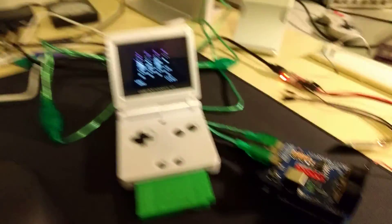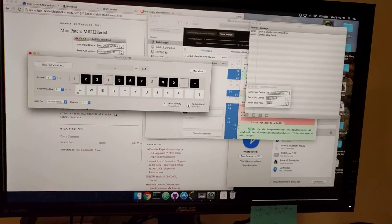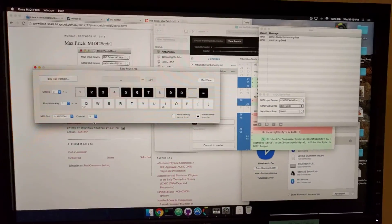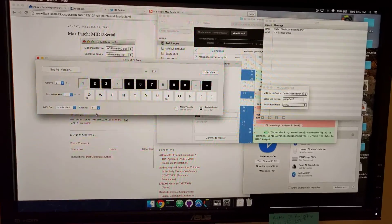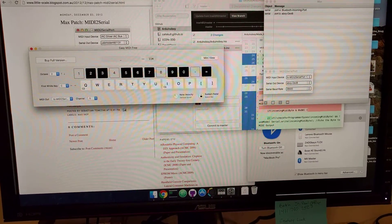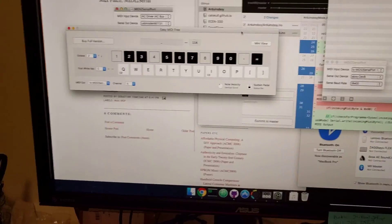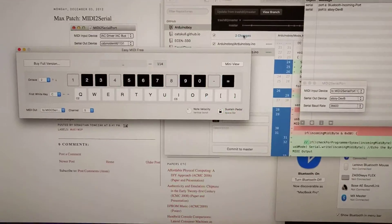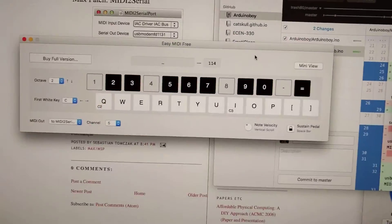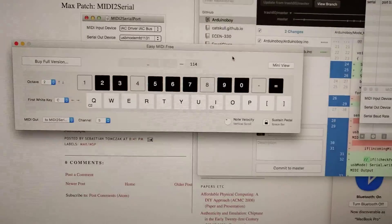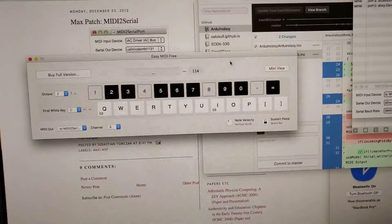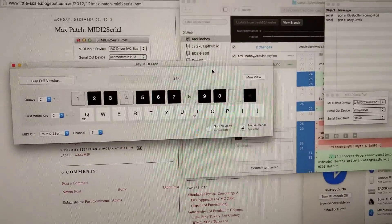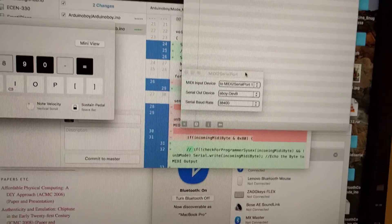So as far as the PC goes, this is my Mac. I'm running OS 10 El Capitan. I have this Easy MIDI Free software, it just turns your QWERTY keyboard into a MIDI device.